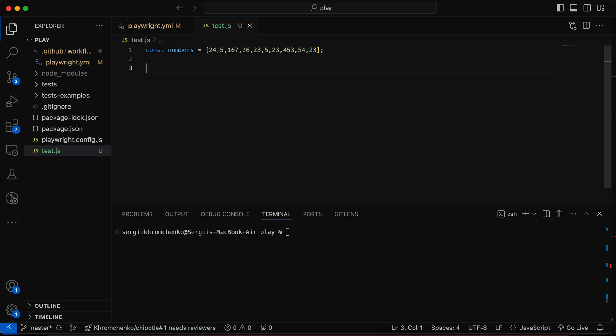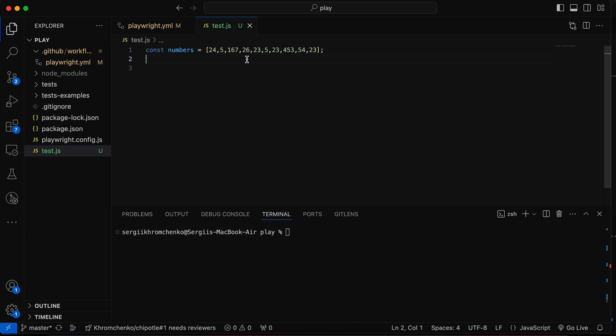Now we're going to loop through and find the smallest and the largest numbers. And imagine that this is a 1 million values array. We can see now that 5 is the smallest and 453 is the largest, but imagine you would don't know those digits. So how do we do that? First of all, we can simply sort it. Sort an array.